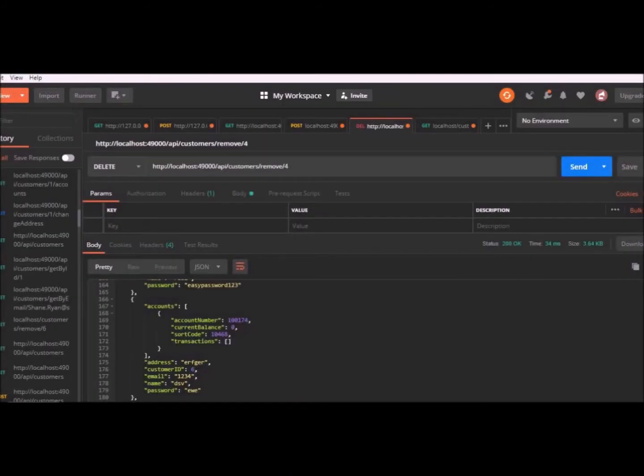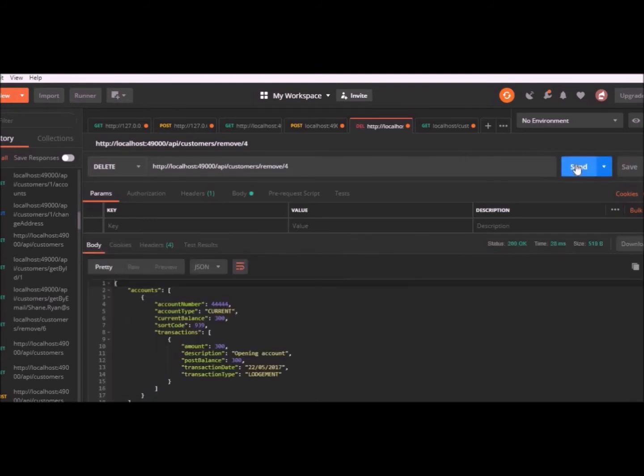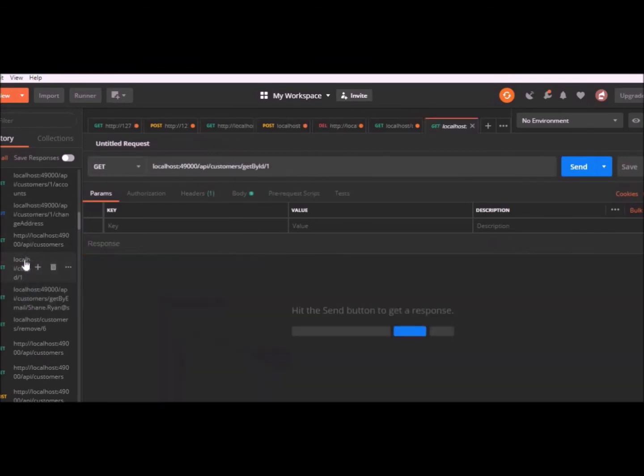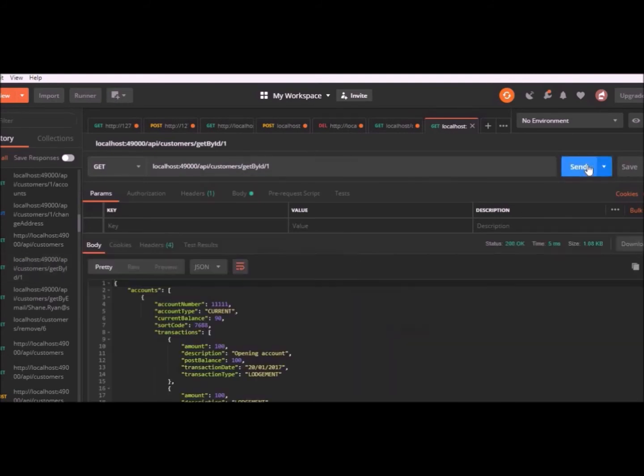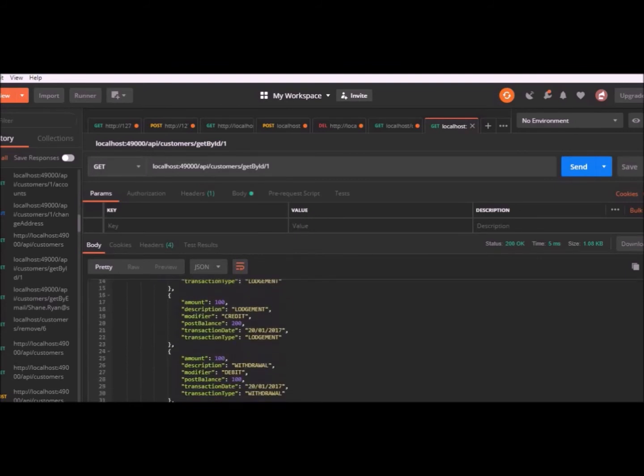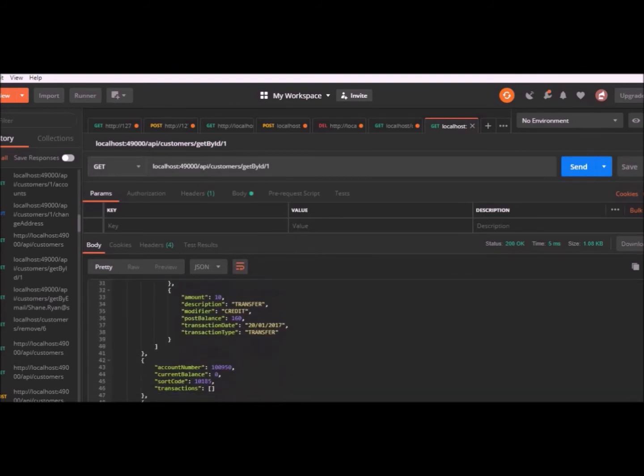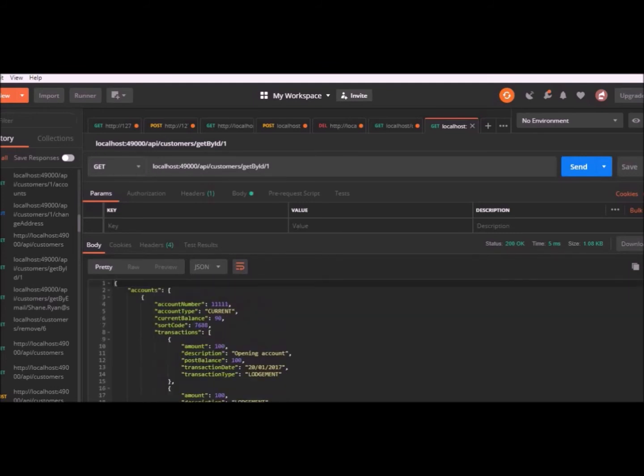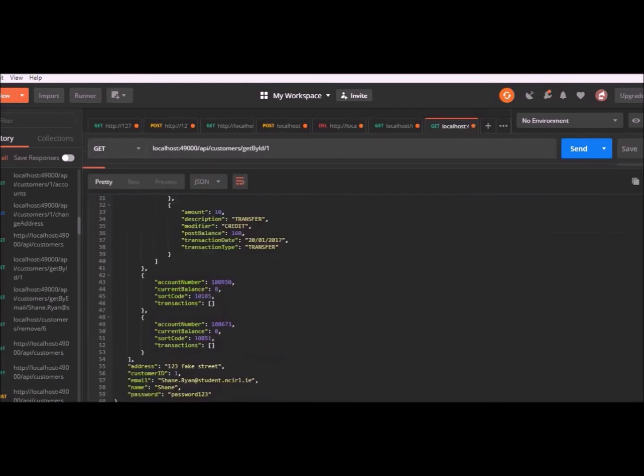This API endpoint is to remove customer by ID. It's a delete request and it returns the deleted customer as a JSON object here, but also removes it from the bank account. We have a get by ID request that just gets the customer by ID. So I have ID number one put in and you can see customer ID is one.